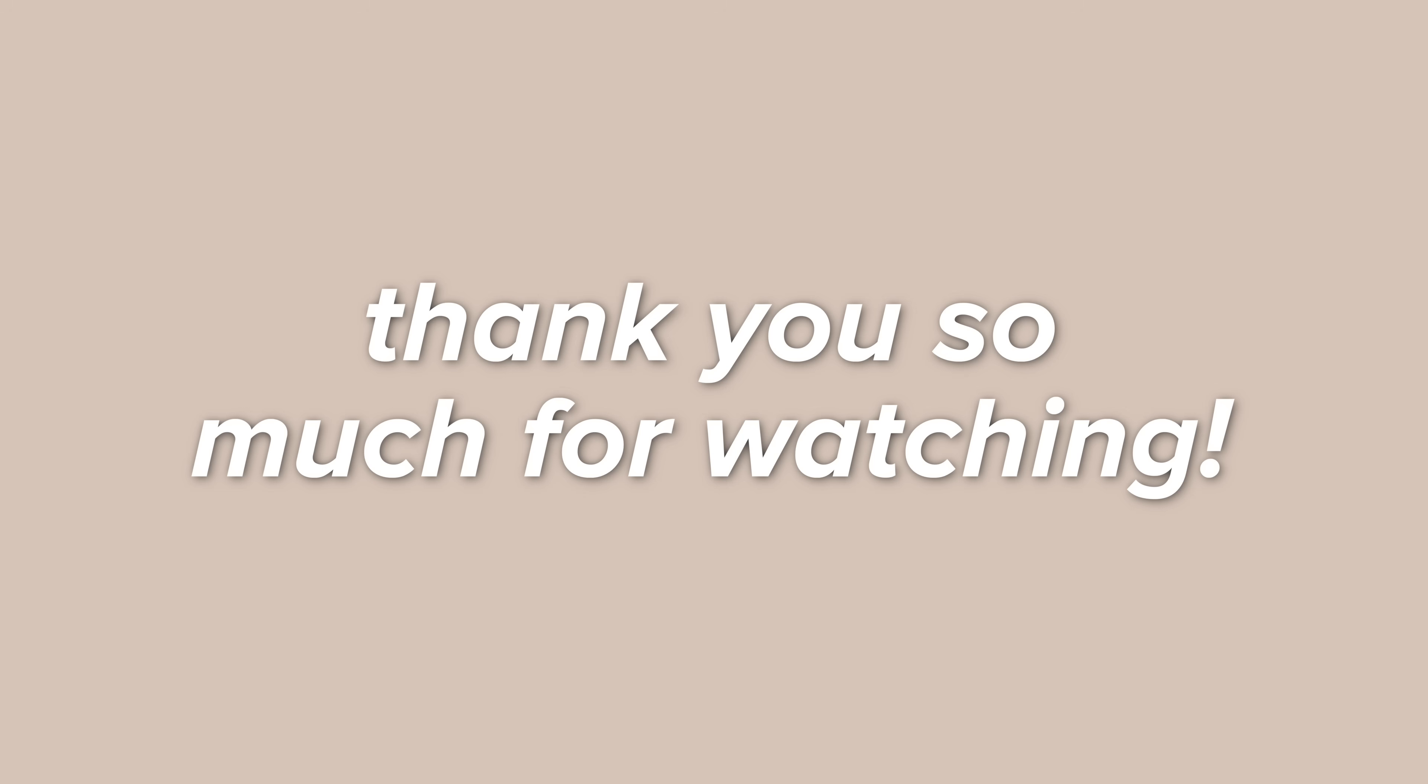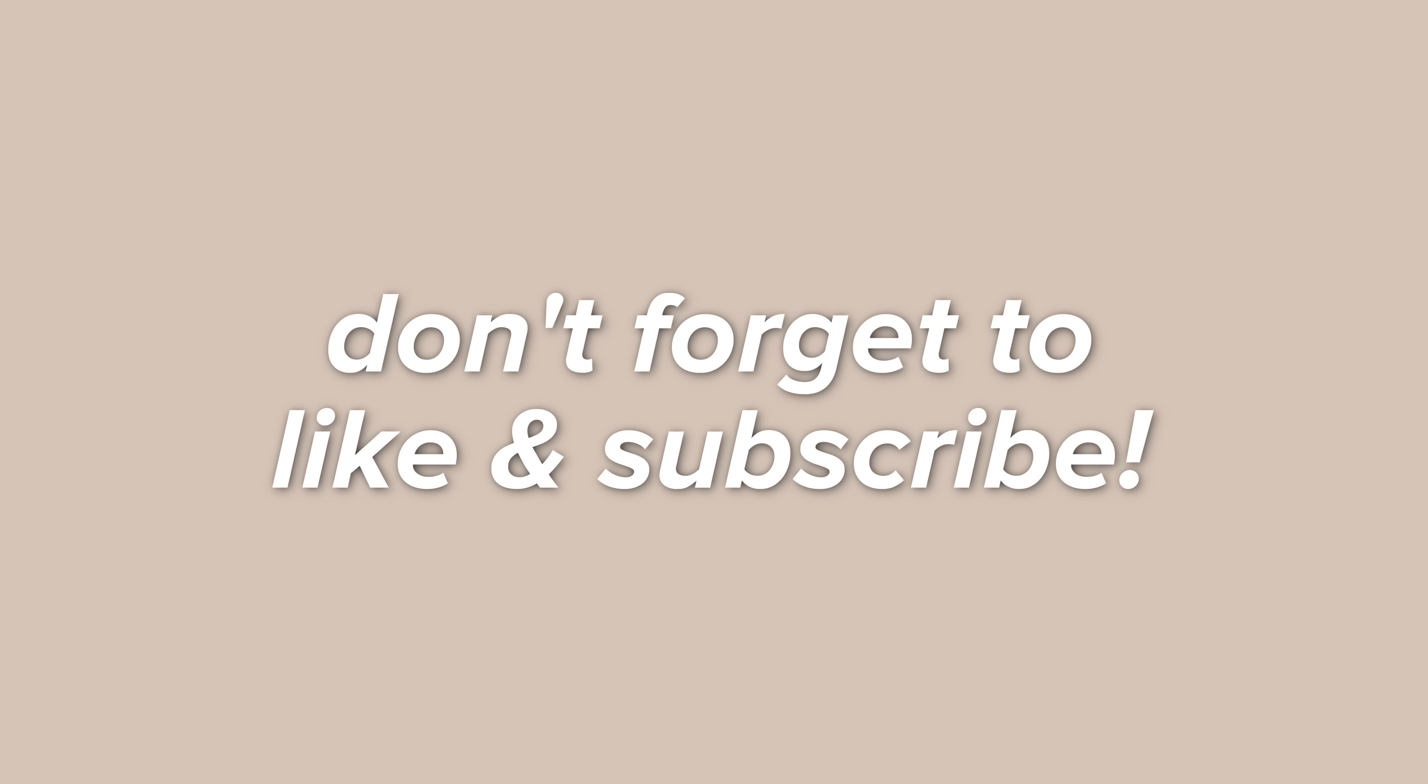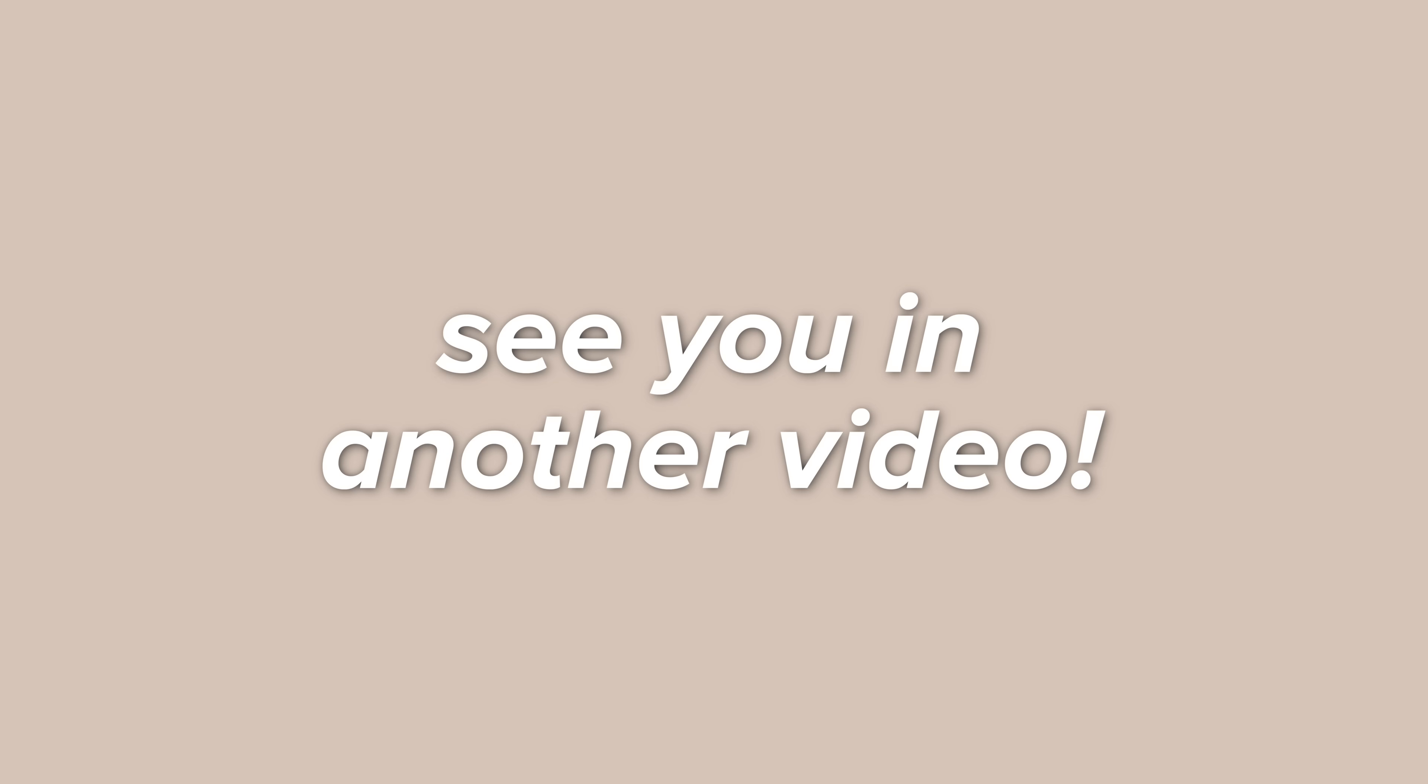Thank you so much for watching this video. If you've enjoyed it, then please don't forget to like and subscribe. And I really hope to see you in another one of my videos. Bye!